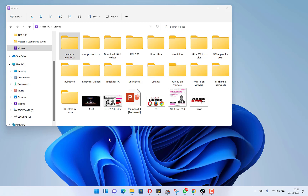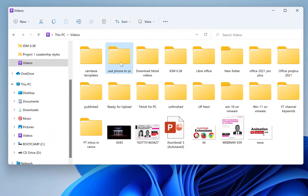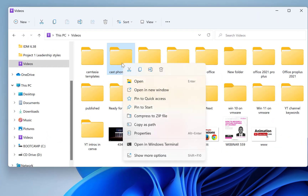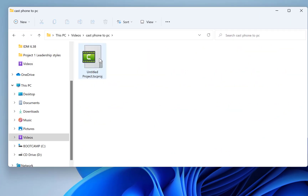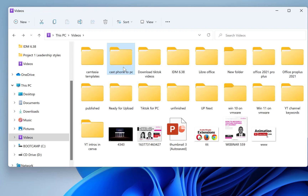In this video I want to share with you how to set a password for your raw files. When you zip a file there's a way you can put in a password so no one can access or open it. Let's try to zip this file 'cast phone to pc' — it's a file that contains some other files within it.